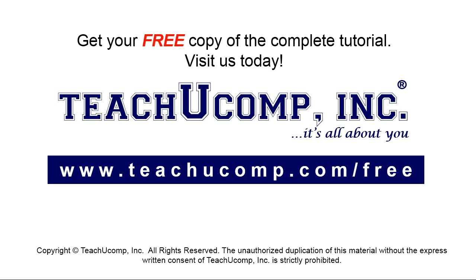Get your free copy of the complete tutorial at www.teachyoucomp.com forward slash free.